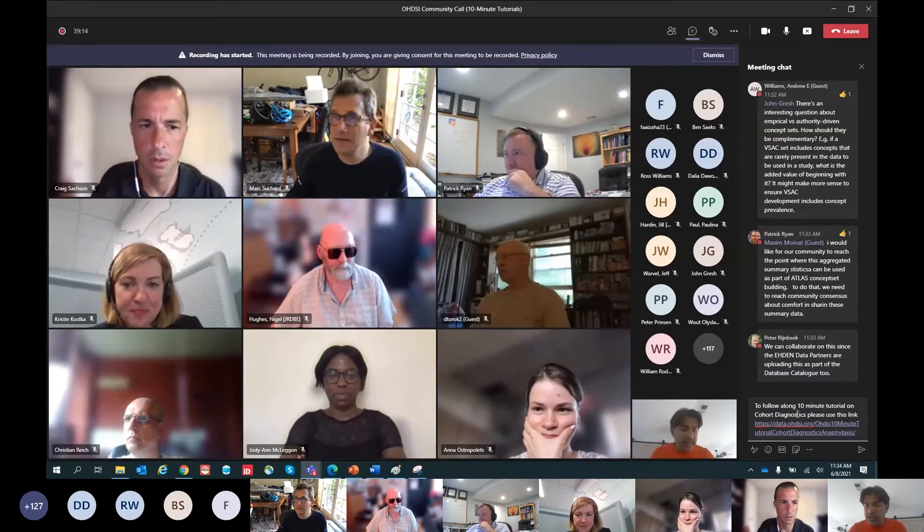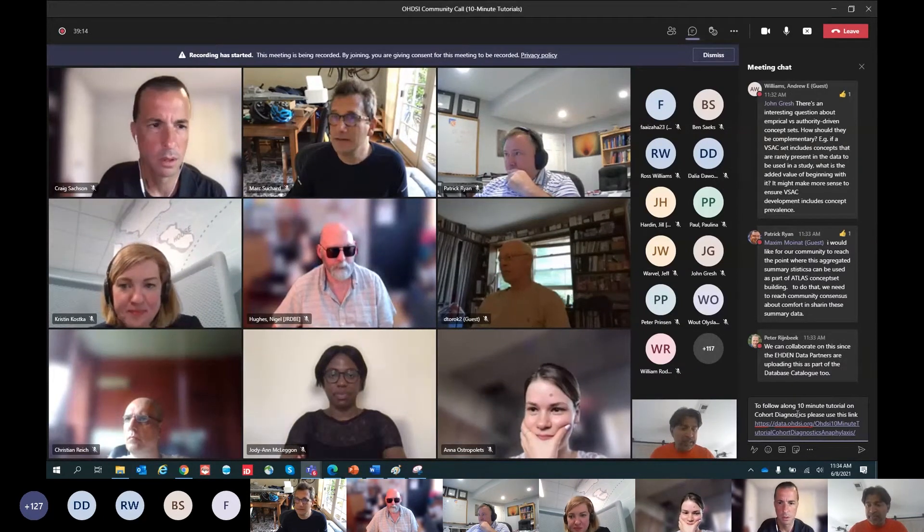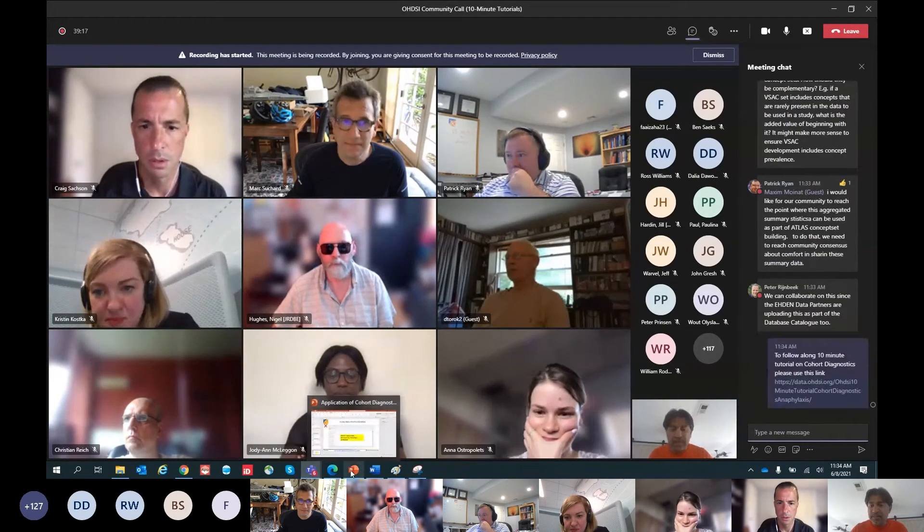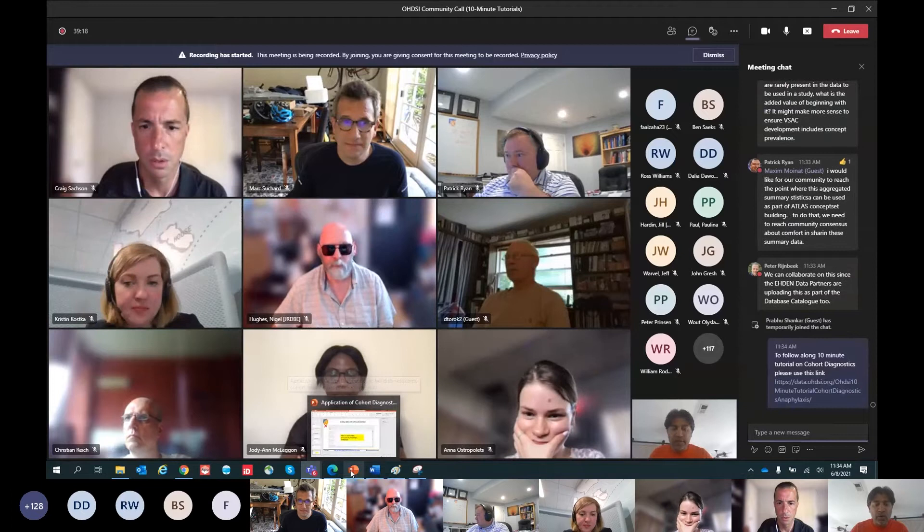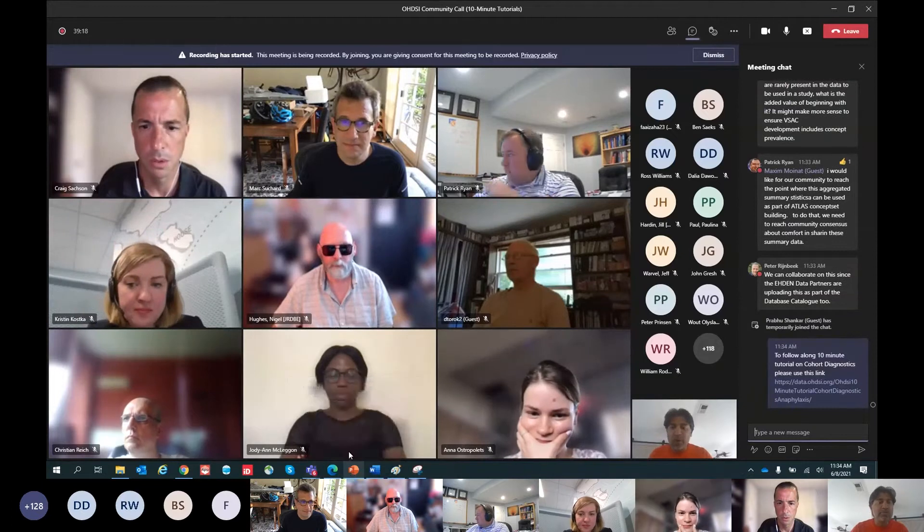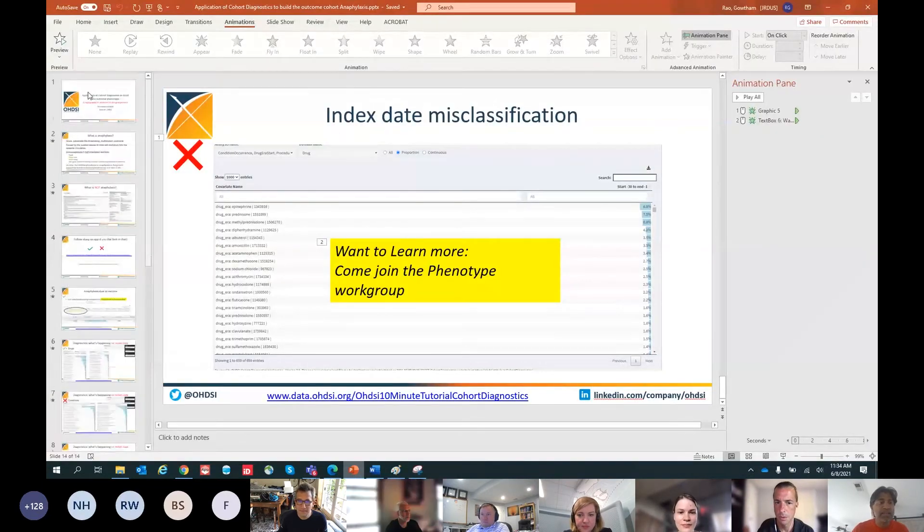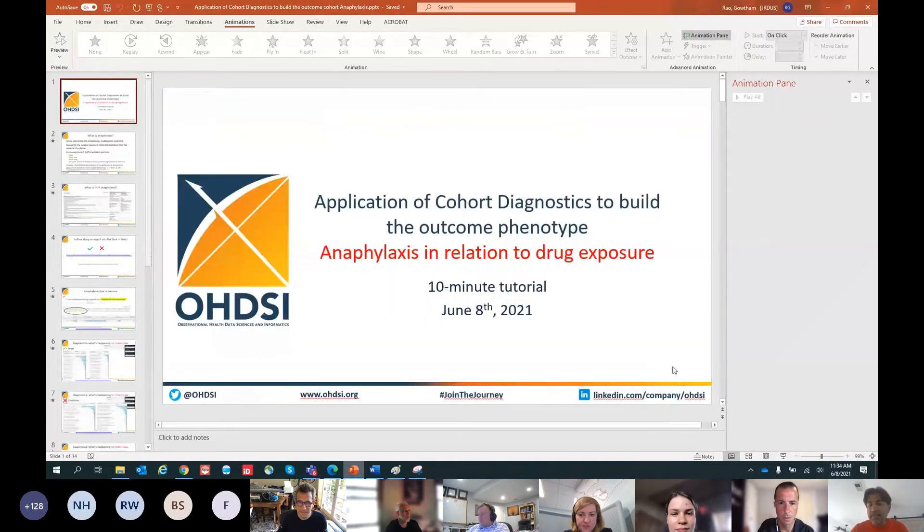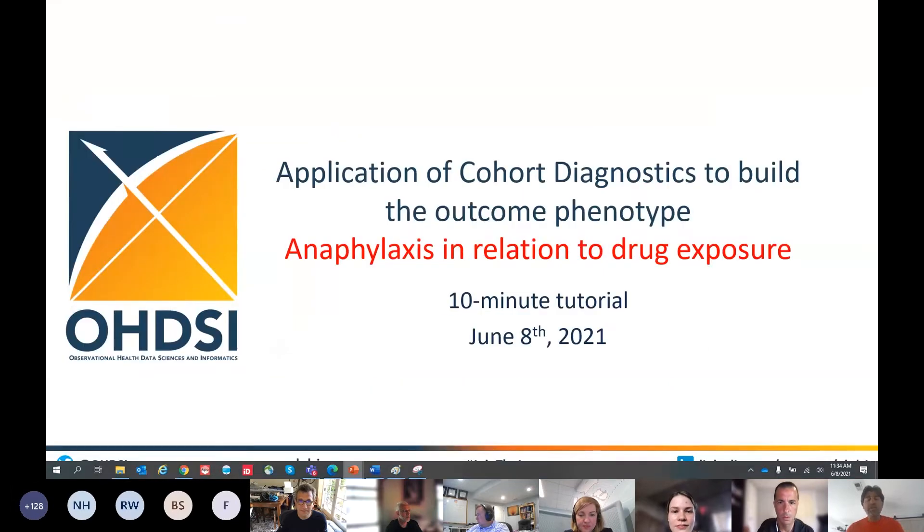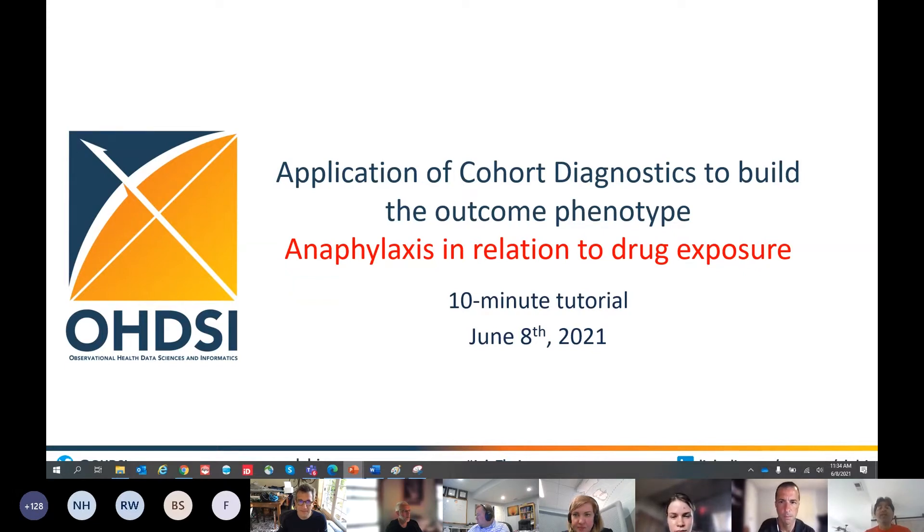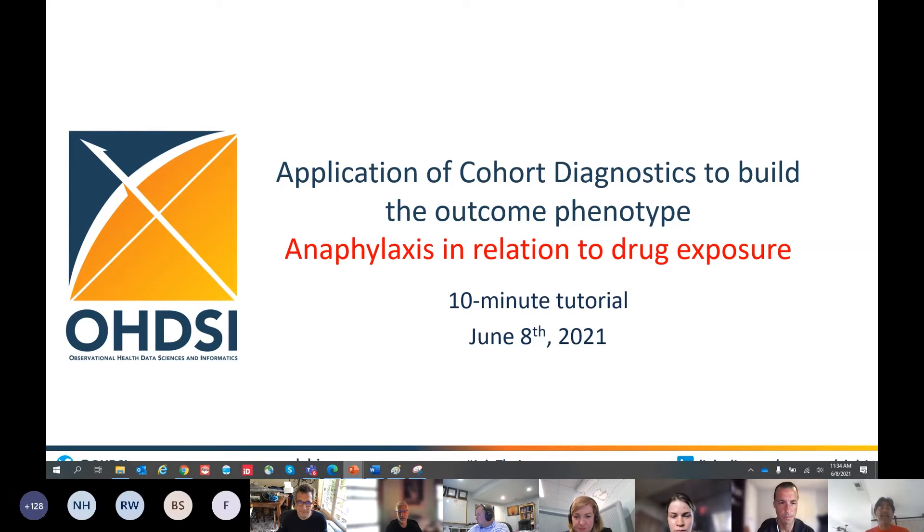I'm going to post a link in the chat here that you can follow along if you're interested. I'm going to go to my PowerPoint slides and put it in presentation mode. So the topic of today's 10-minute tutorial is application of cohort diagnostics to build the outcome phenotype.